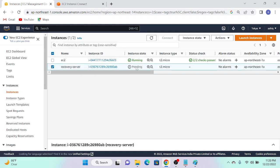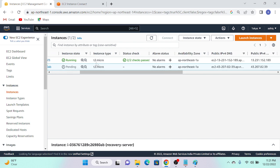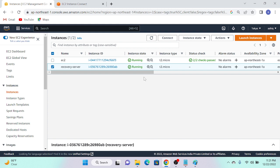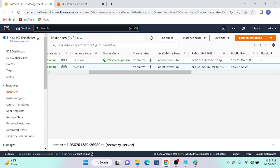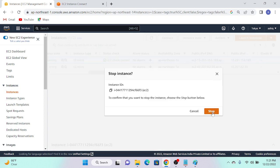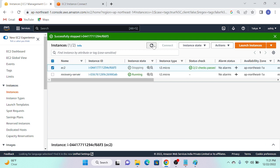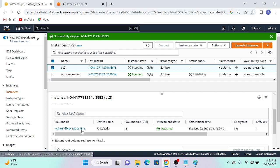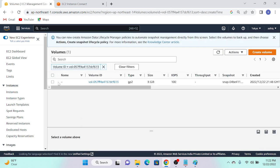While the instance launches, I need to detach the EBS volume and attach it to the recovery server. One important thing: make sure your main server and recovery server are in the same Availability Zone. For example, my main server is in AP-Northeast-2a, so the recovery server must also be in the same AZ. If the recovery server is in AZ 1b it will not work. Now I'll go to my main server, stop it, then go to Storage, select the volume, and detach it.